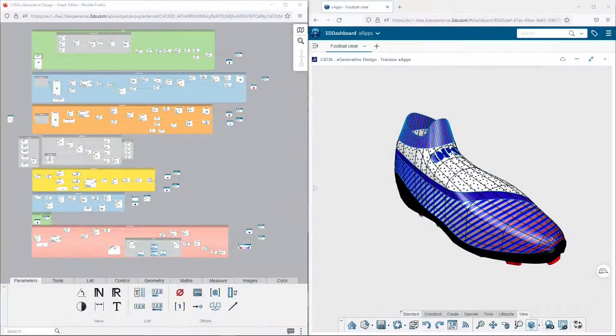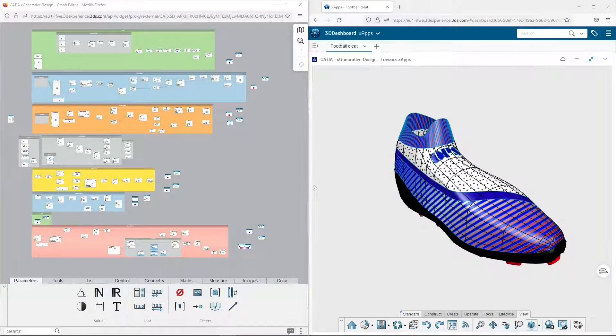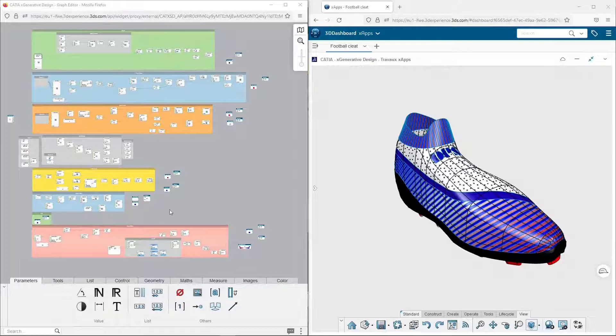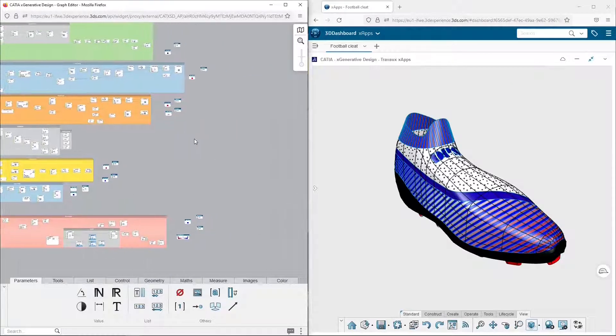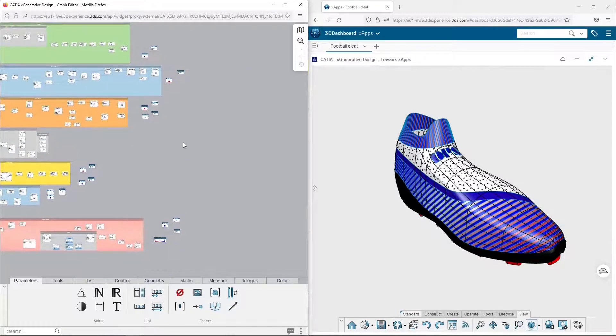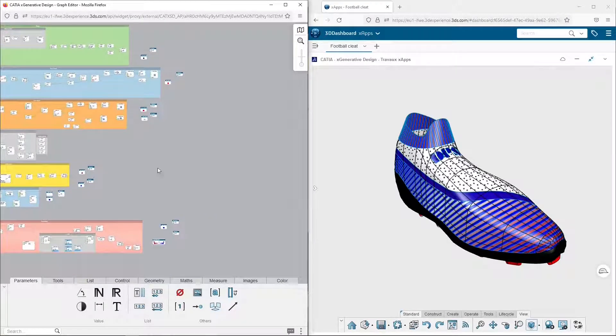Hello and welcome for the fifth and last part of the tutorial on how to design a football cleat using the 3D Shape Designer license and its three apps: XDesign, XShape Design, and XGenerative Design.